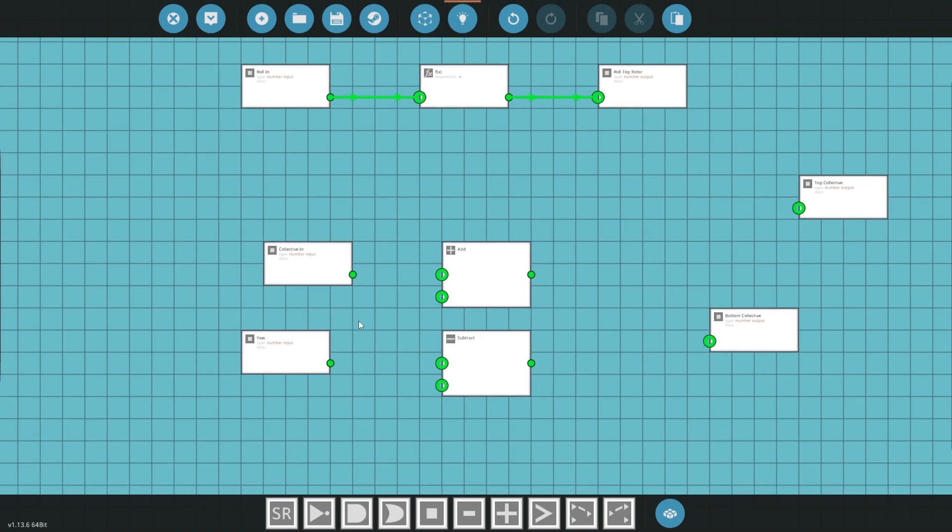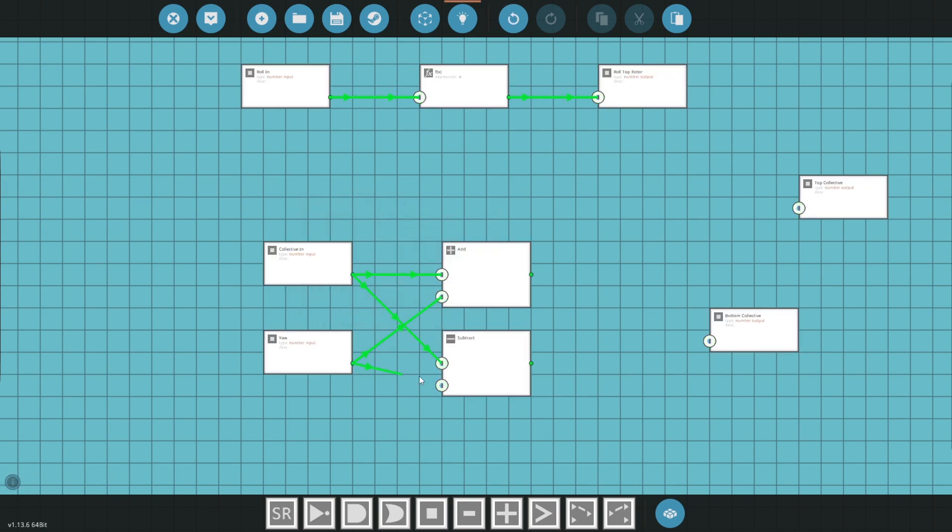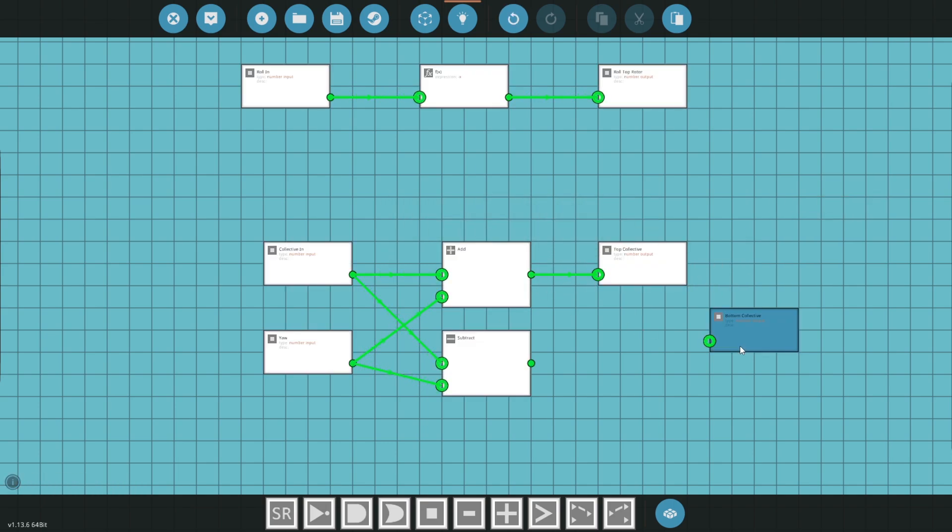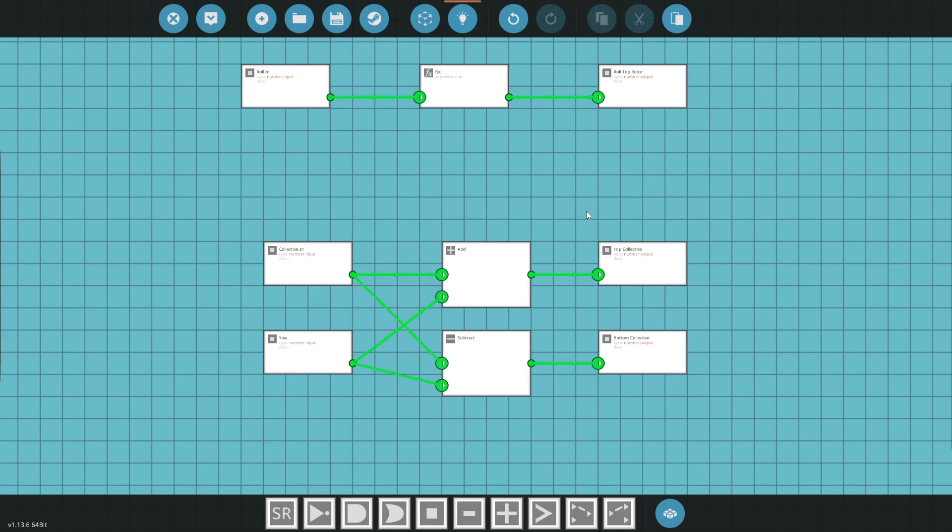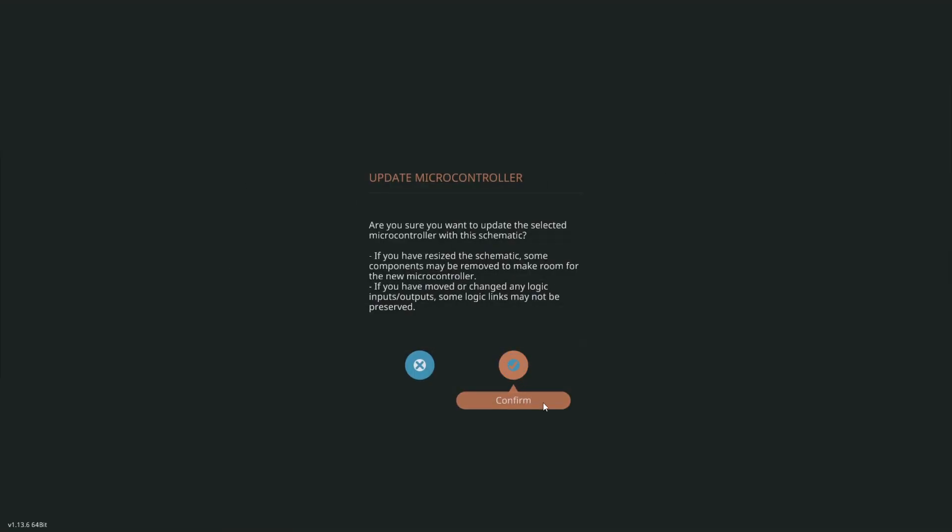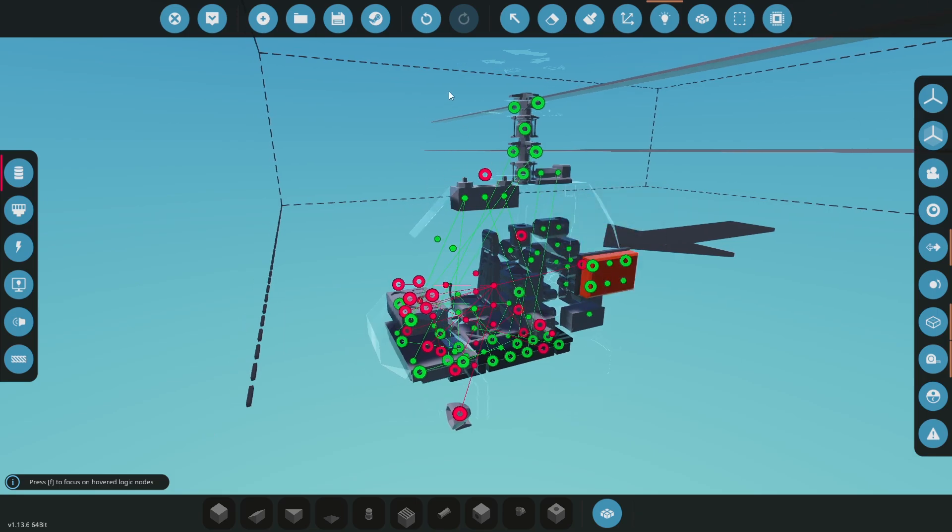Down here where we have the collective and the yaw, this is where we have these addition and subtraction functions. For the collective we're going to want to set it to A on both of these and the yaw we're going to want to set it to B on both. This top addition is going to our top collective and the bottom is going to the bottom collective. In essence how this works is based on us trying to have collective, it actually applies some of the yaw. That's how we get the helicopter to turn because there's no tail rotor. Kind of like how a drone works too.